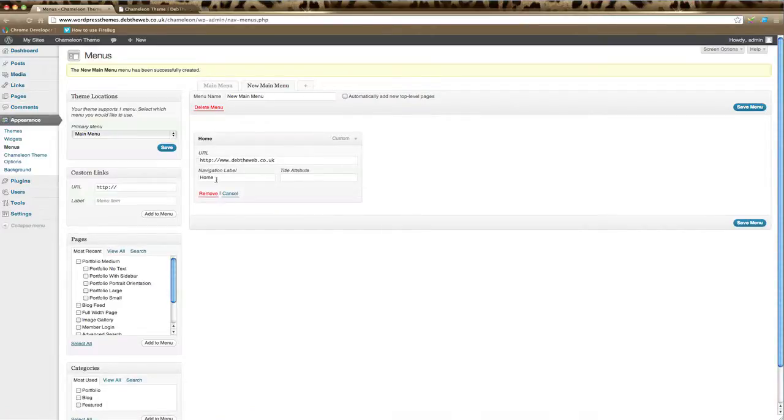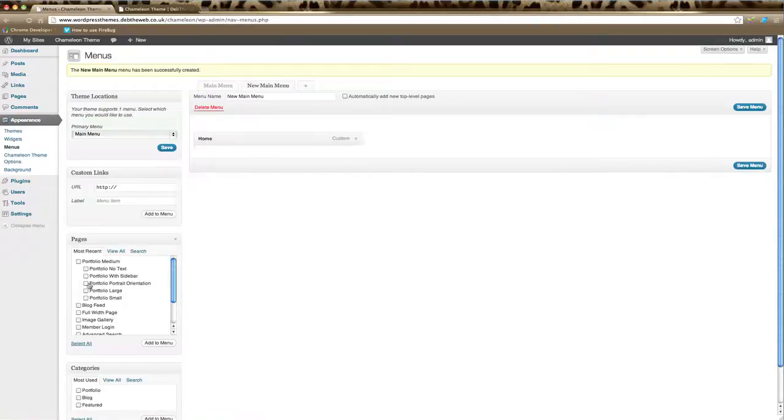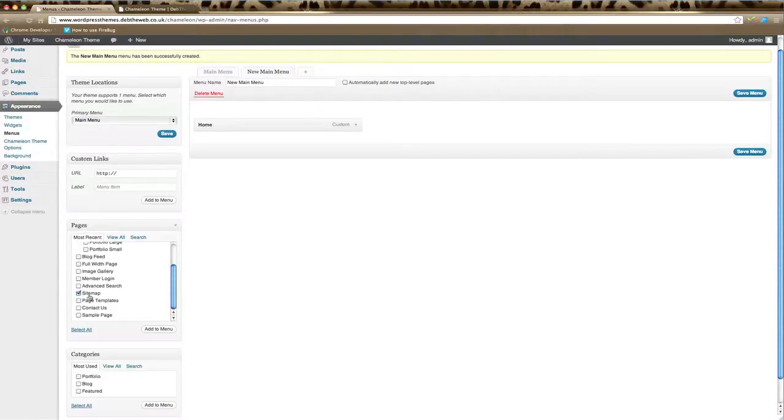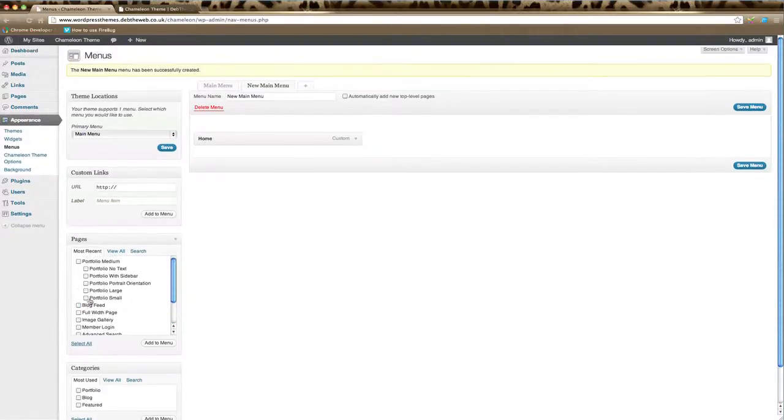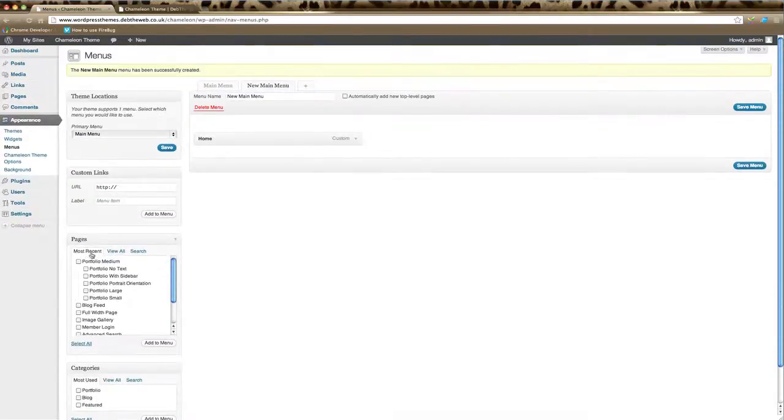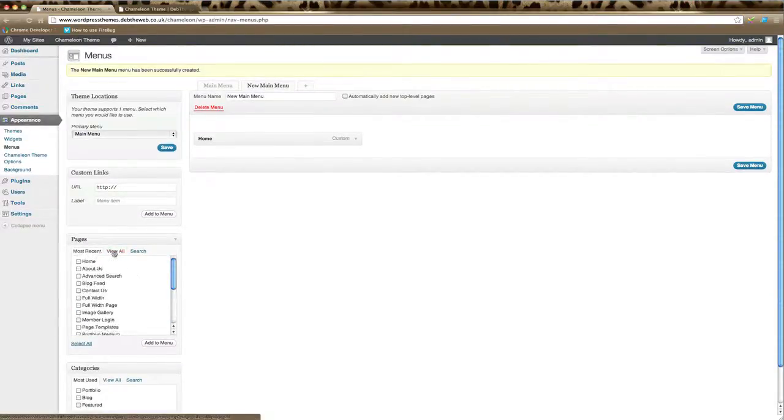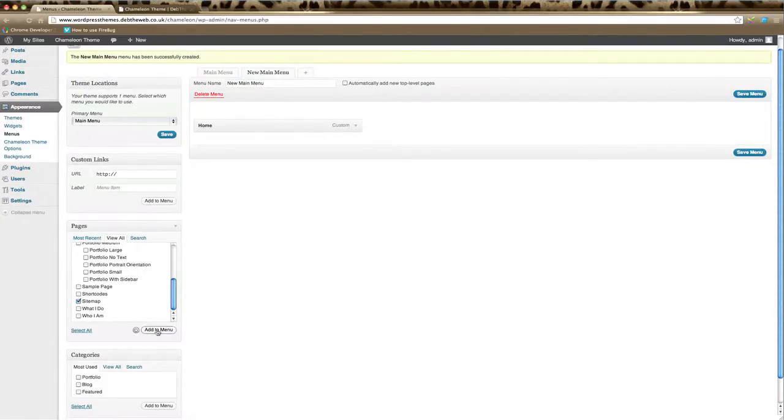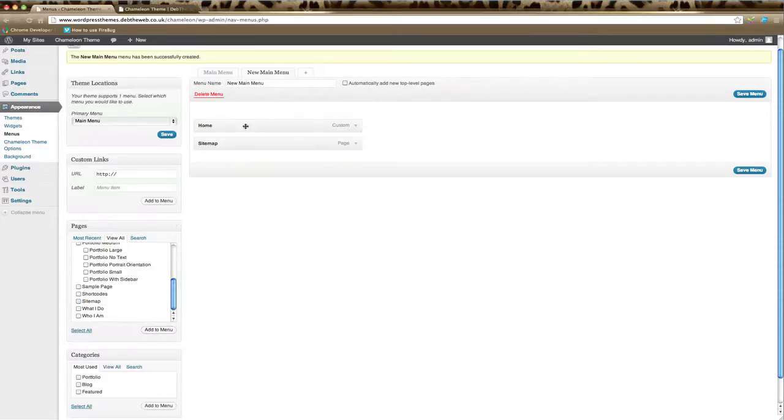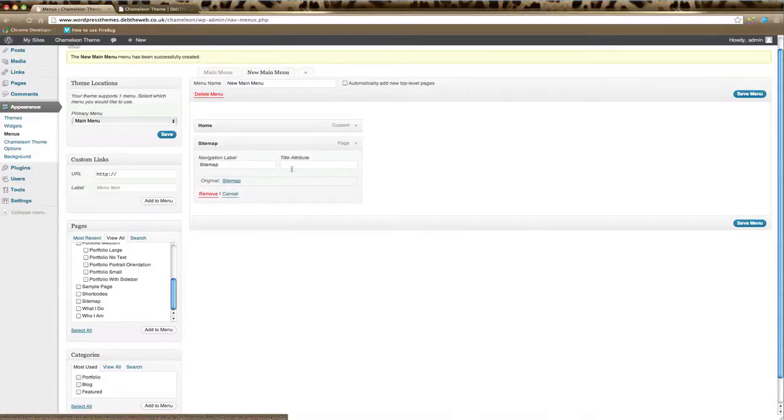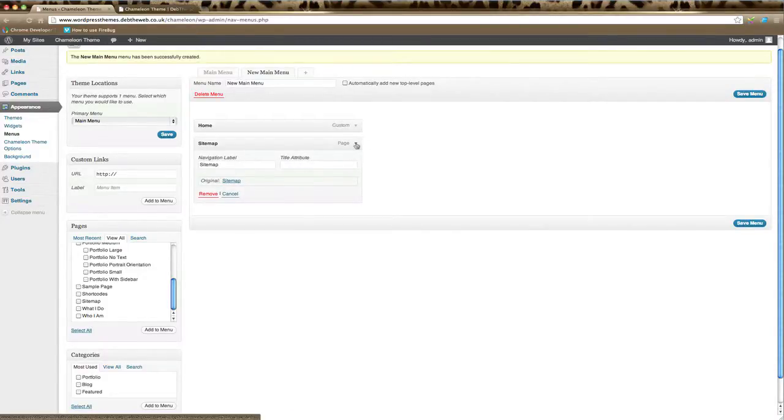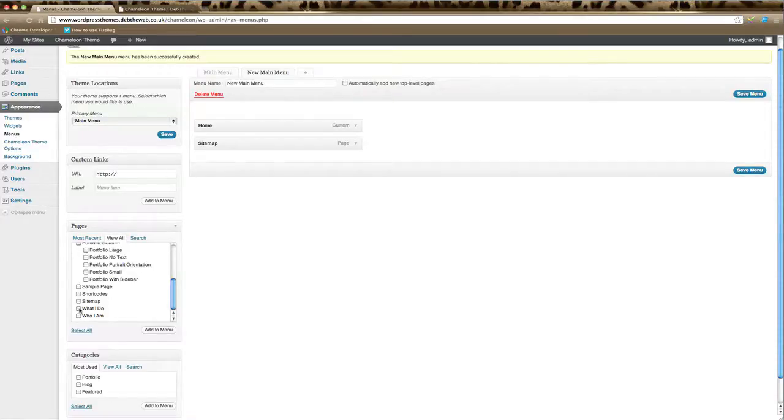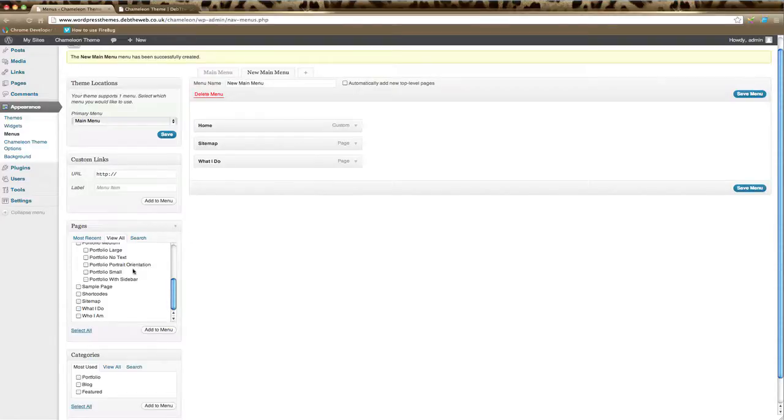Other than that, you might like to add a site map. We go down to Site Map in our list of pages. If your page is not showing here under Most Recent, just click View All and go down to the page you'd like to add to the menu. Click Add to Menu, and you can see here now that it's added a Site Map option. Again, if we open this up, you can see the navigation label there.